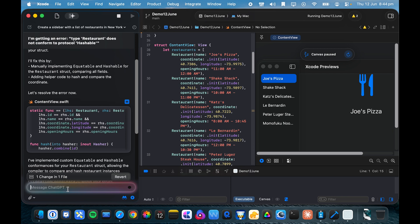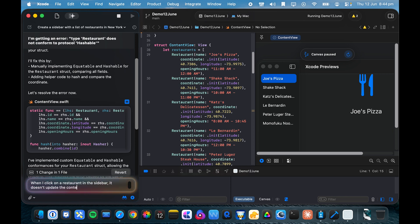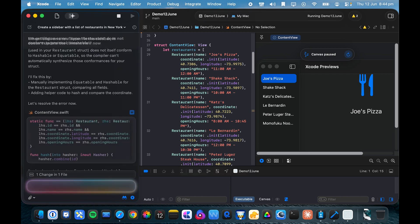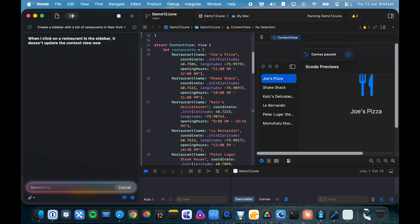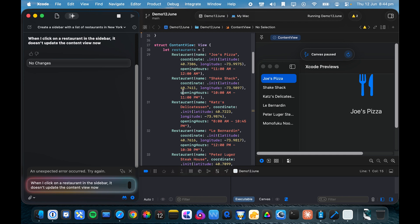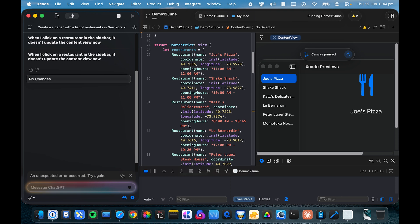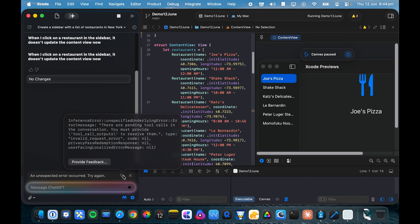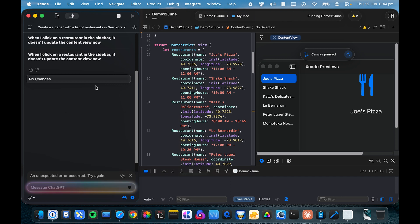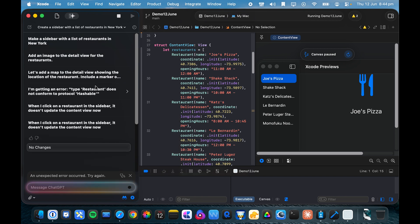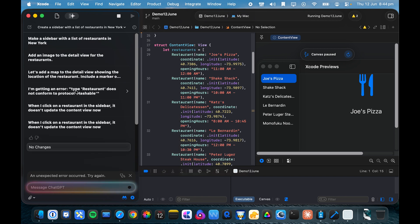So I'm going to say when I click on a restaurant in the sidebar, it doesn't update the content view now. Let's see what it does with this. Ah, an unexpected error, great. Let's try sending it again. Hmm. There are pending tool calls in the conversation you must provide tool call outputs to resolve them. Is it still updating something maybe?